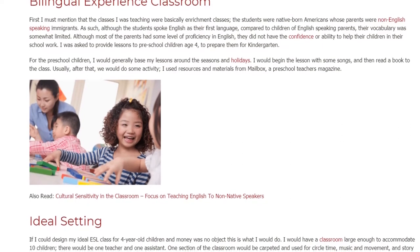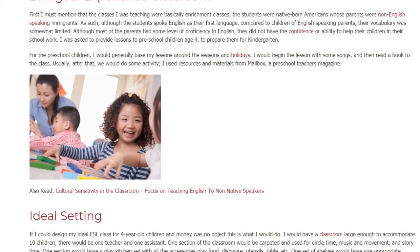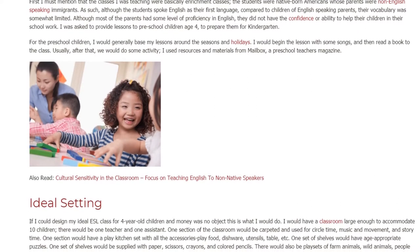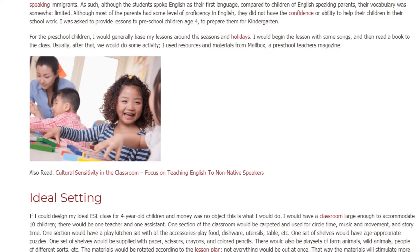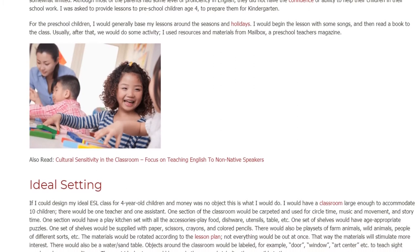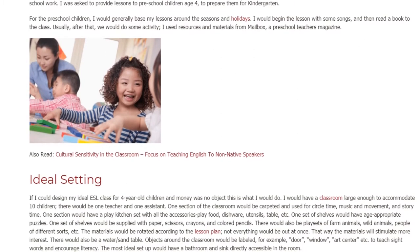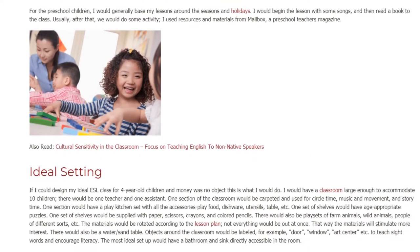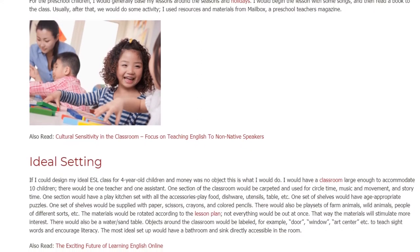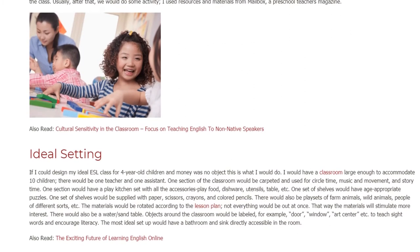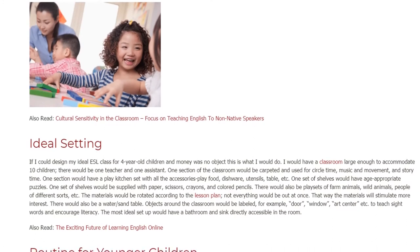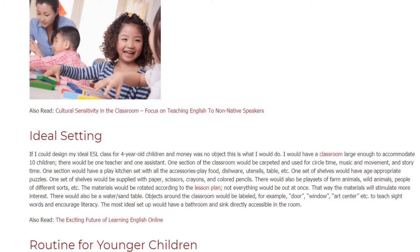Ideal Setting. If I could design my ideal ESL class for 4-year-old children and money was no object, this is what I would do. I would have a classroom large enough to accommodate 10 children; there would be one teacher and one assistant. One section of the classroom would be carpeted and used for circle time, music and movement, and story time. One section would have a play kitchen set with all the accessories: play food, dishware, utensils, table, etc.